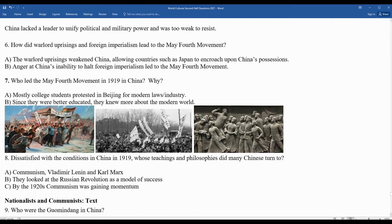Many might have thought Confucius, but no — they turned towards the communist philosophies of Vladimir Lenin, the new communist leader in Russia, and Karl Marx, the founder of the communist movement with his book The Communist Manifesto in 1848. They also looked to the Russian Revolution as a model of success. By the 1920s, communism was gaining a lot of momentum in China.